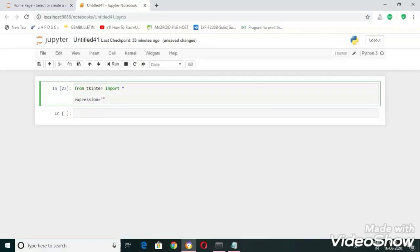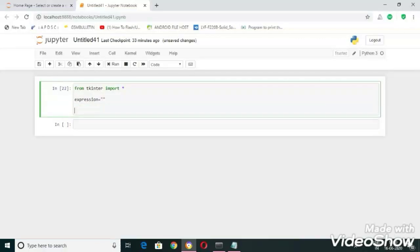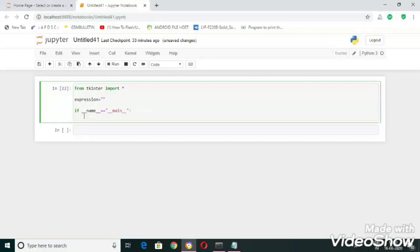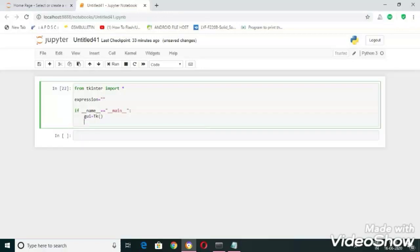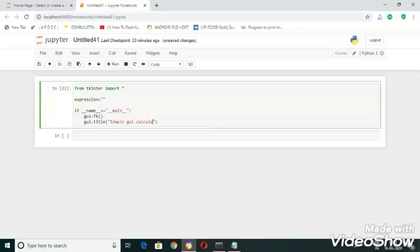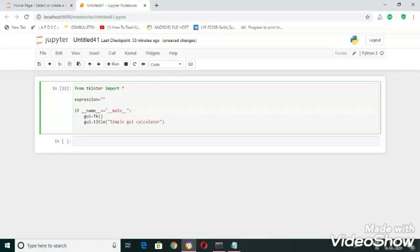Now let's start writing our main code. In this method I'm going to create a root window and let us set some title to it. I'm going to name it as Simple GUI Calculator.